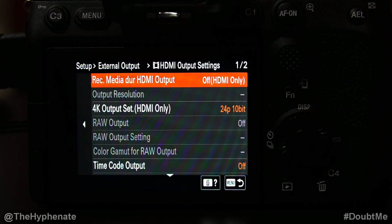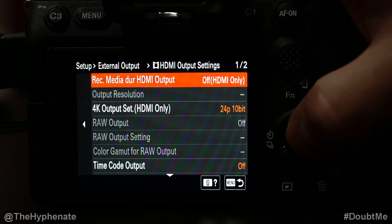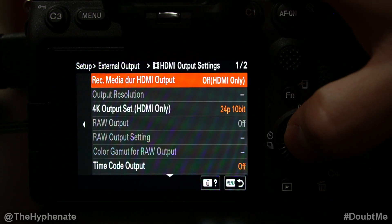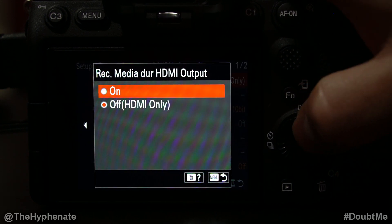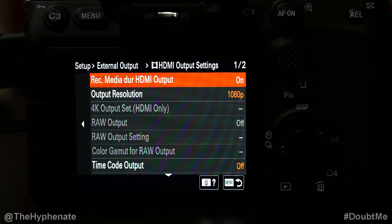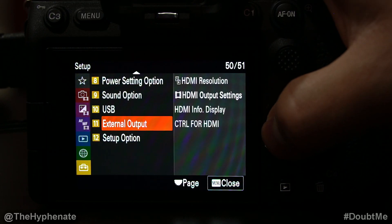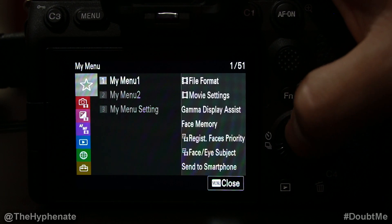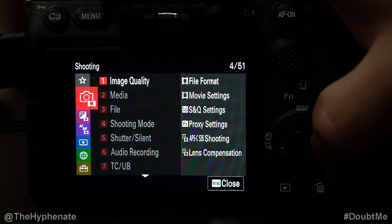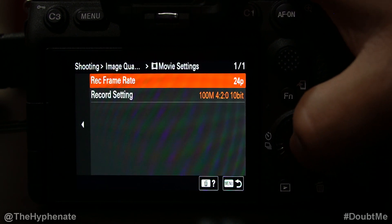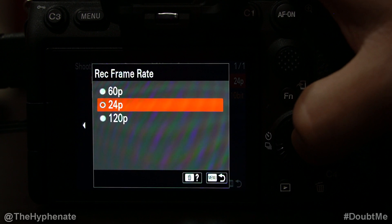For using it as a webcam, I don't recommend having Record Media During HDMI Output off — I recommend having it on. For whatever frame rate you want output via HDMI, go to the menu, then go to the first tab named Shooting, then go to Image Quality and then Movie Settings. Here you can choose your frame rate, and again, the HDMI output frame rate will match whatever you have set in your video settings.